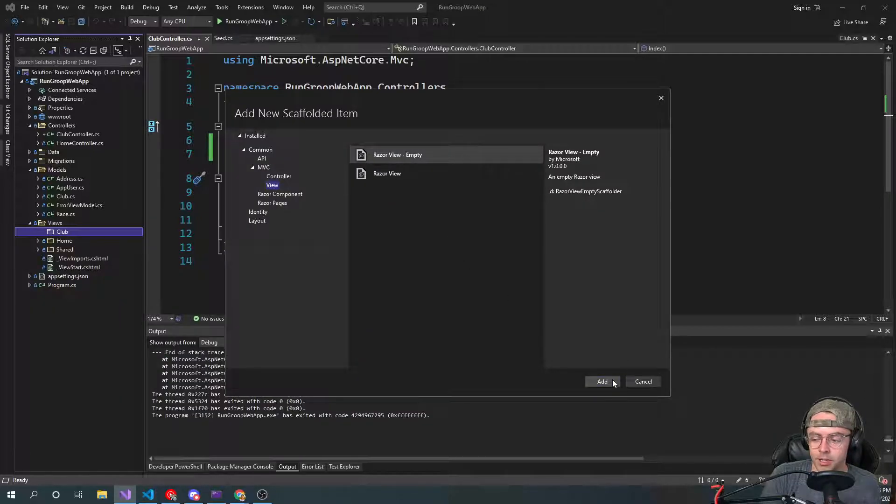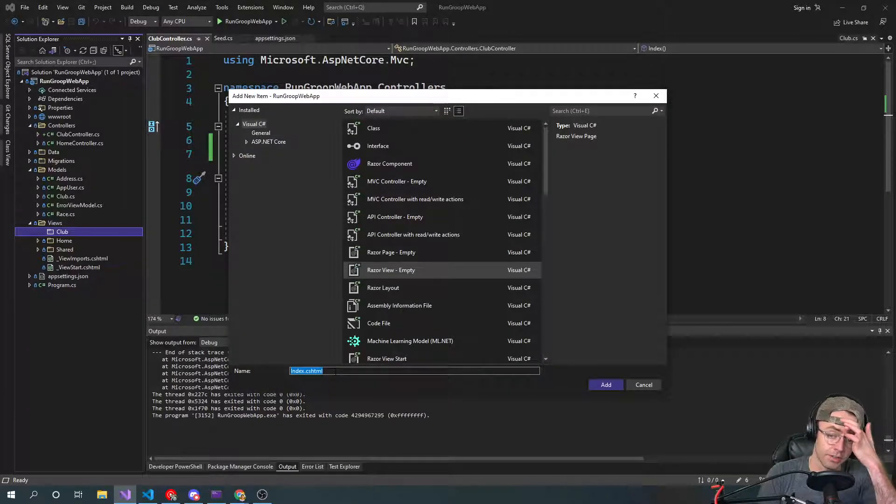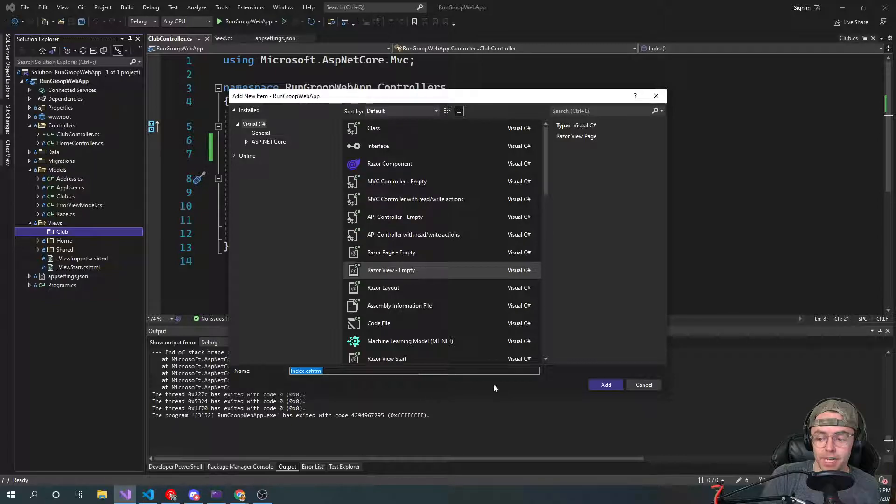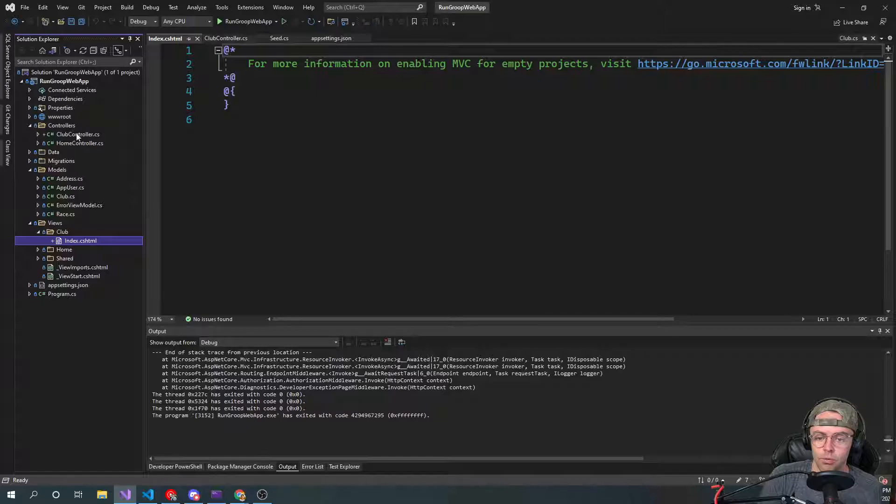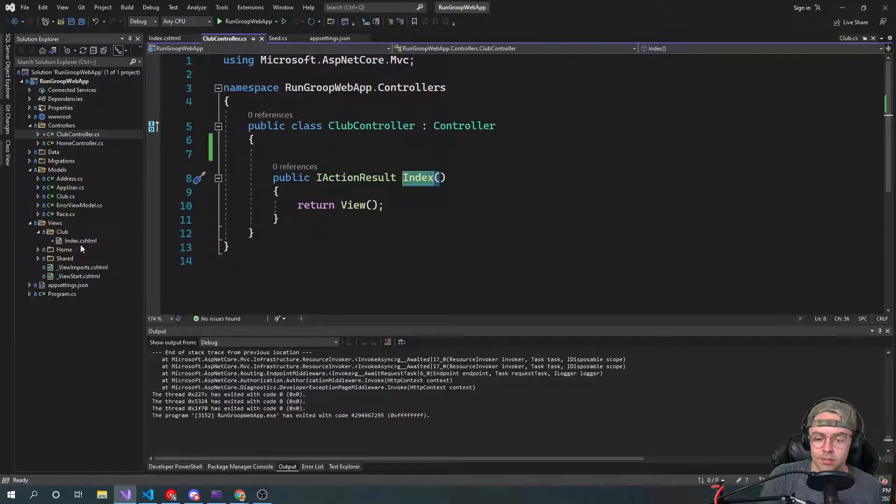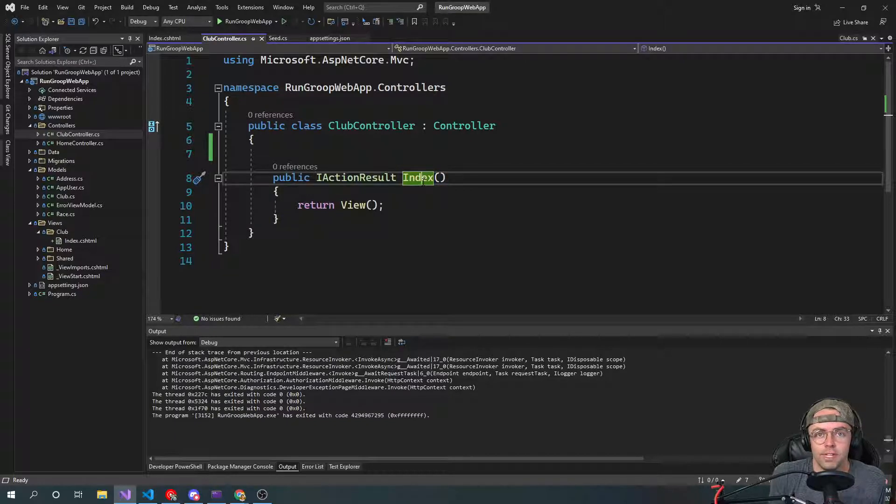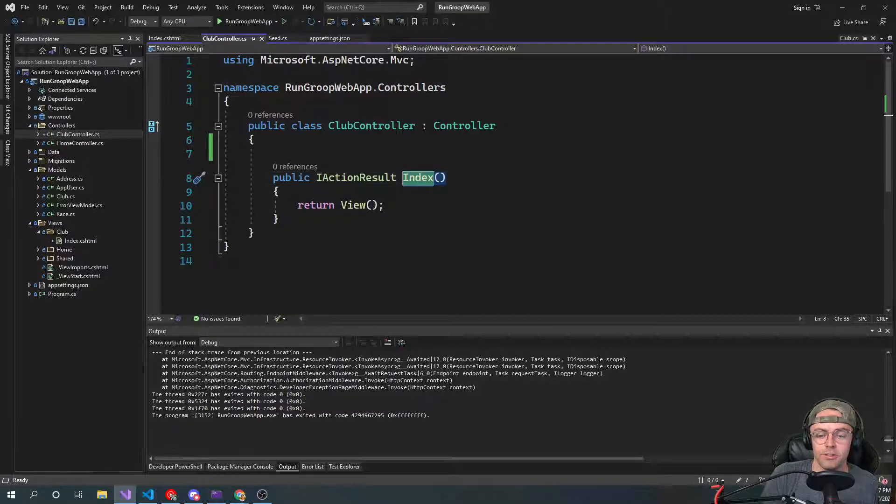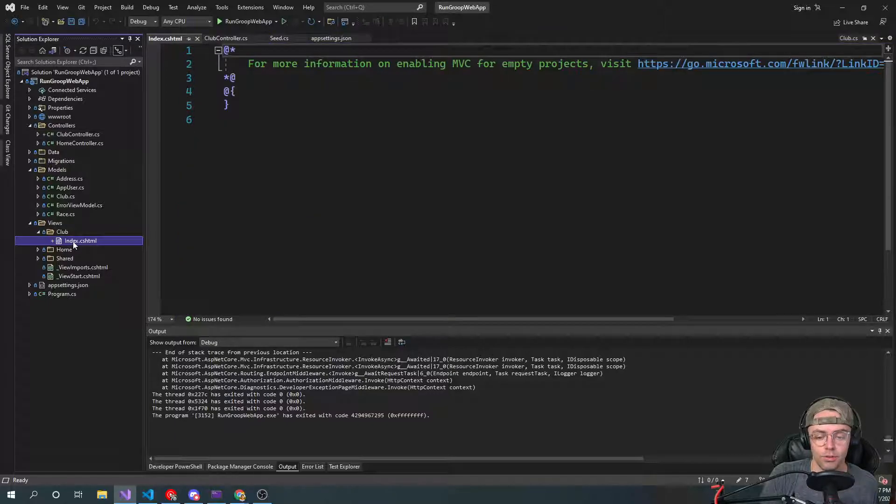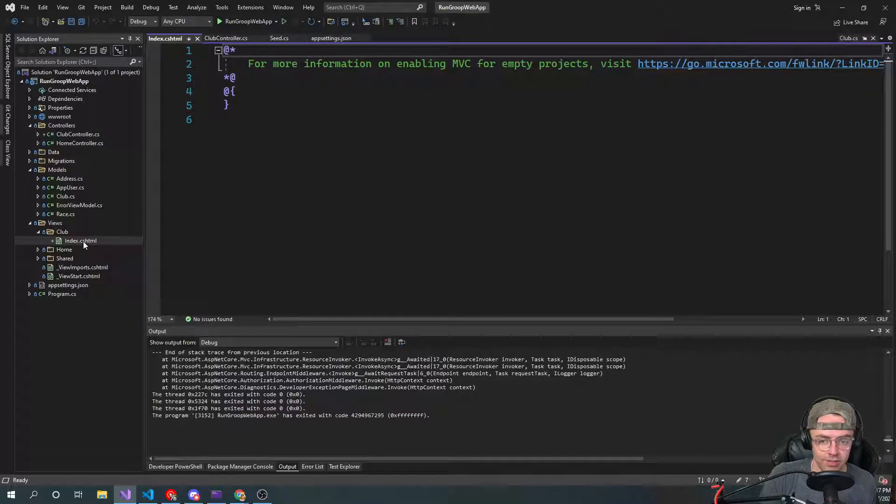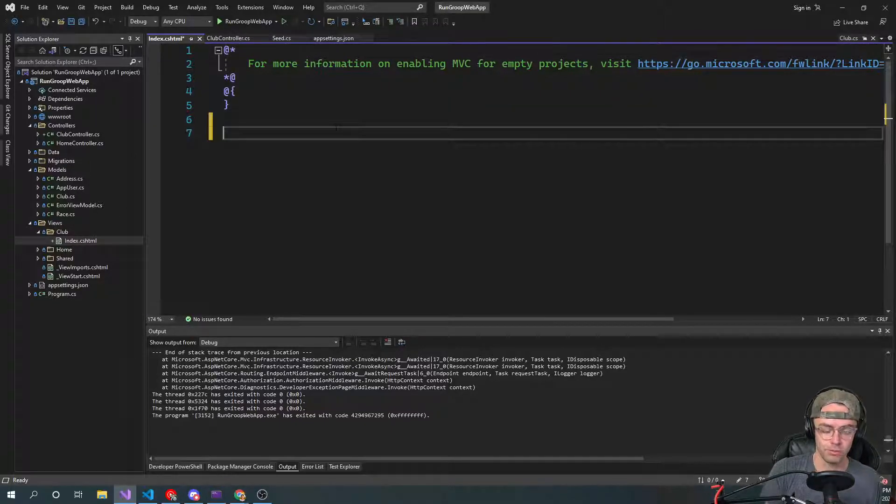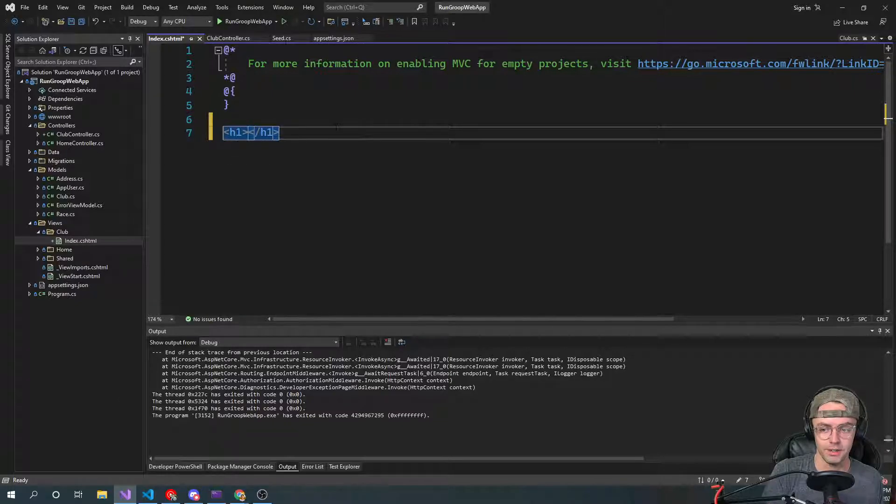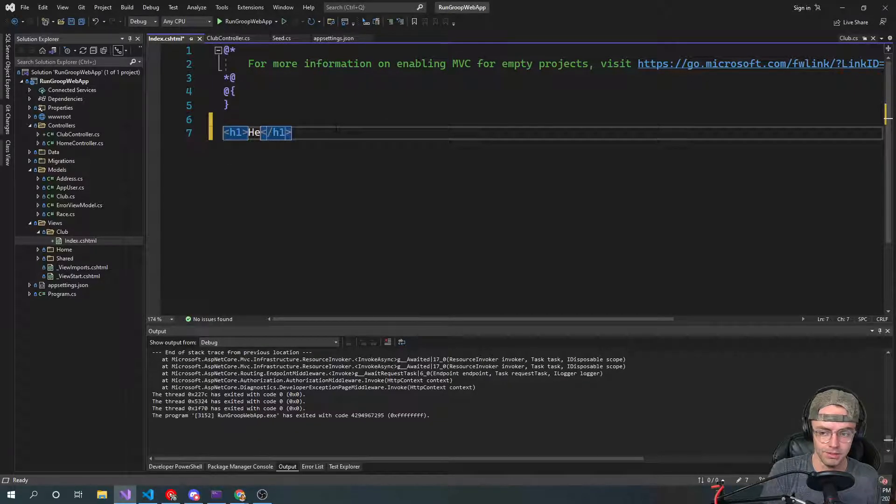We're going to go to razor view and we're just going to call this one index because we want it to match our function name, our function signature. Right here, the index is going to be, and this is just convention. I don't think there's any code in the back that needs this convention. This is just something to make it easier for you, but the name of the function is going to correlate with your view. It's a CS HTML file, and this is pretty much where your HTML goes. This is why they call it a view because you're viewing it on the web page.